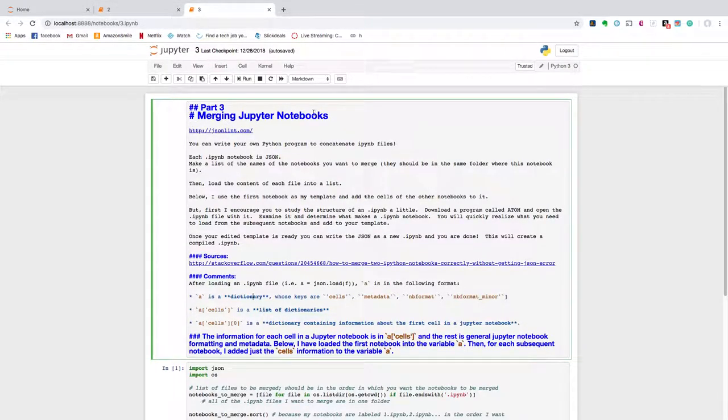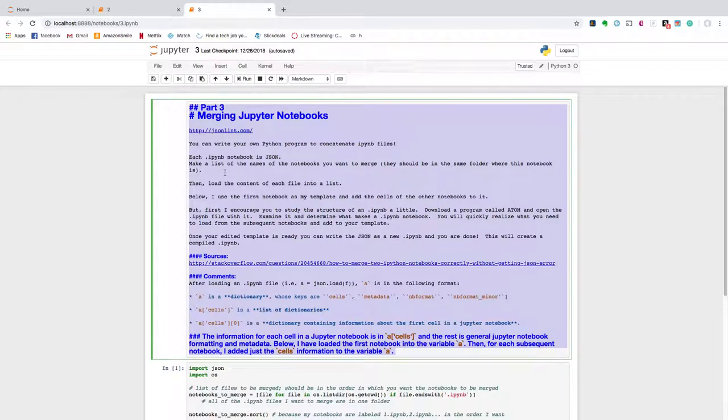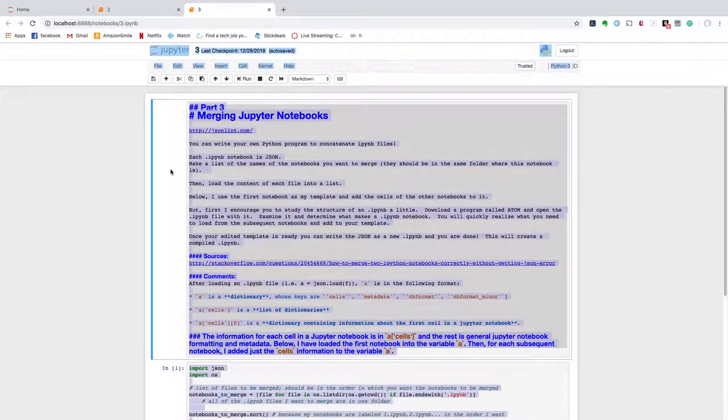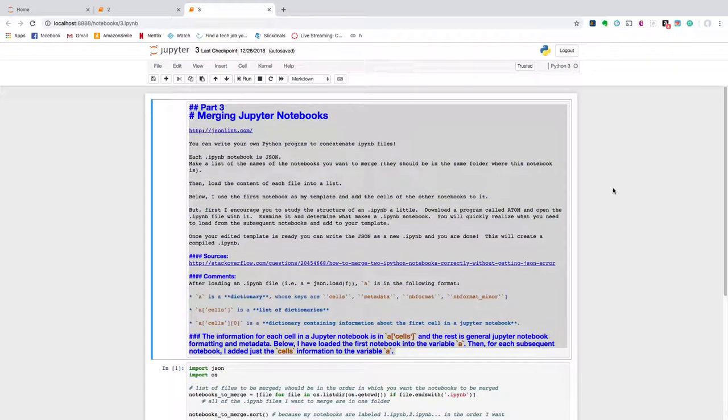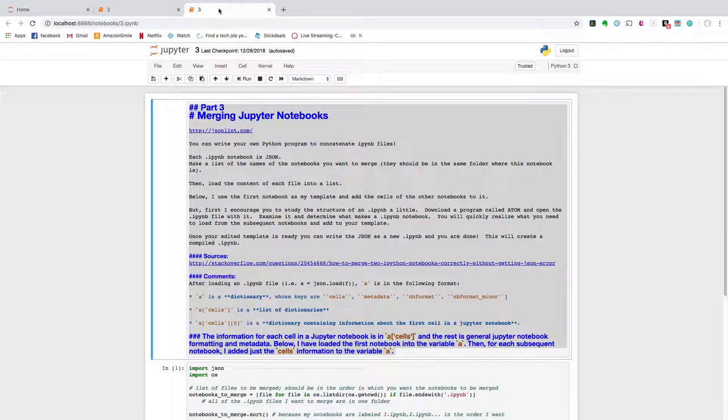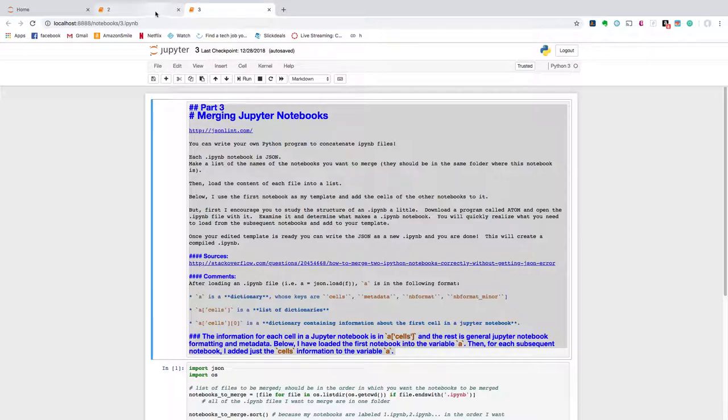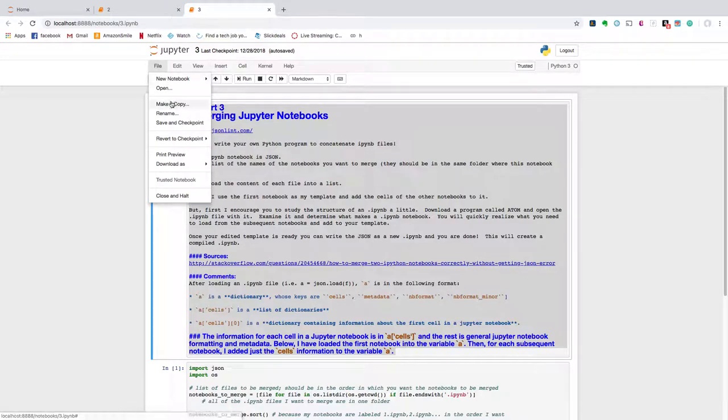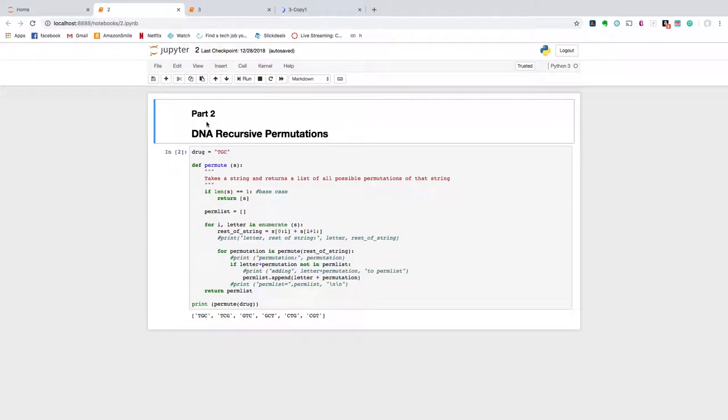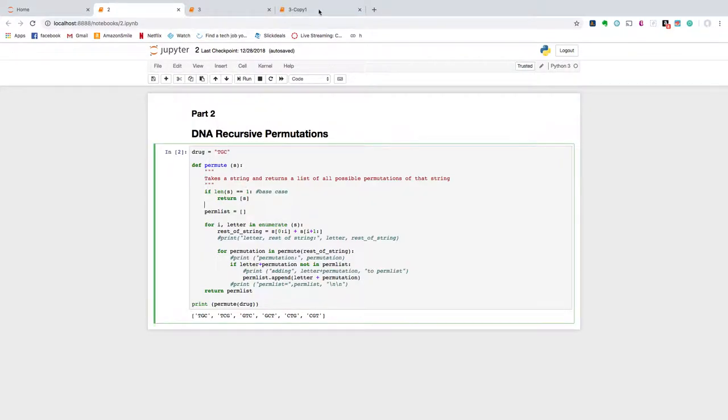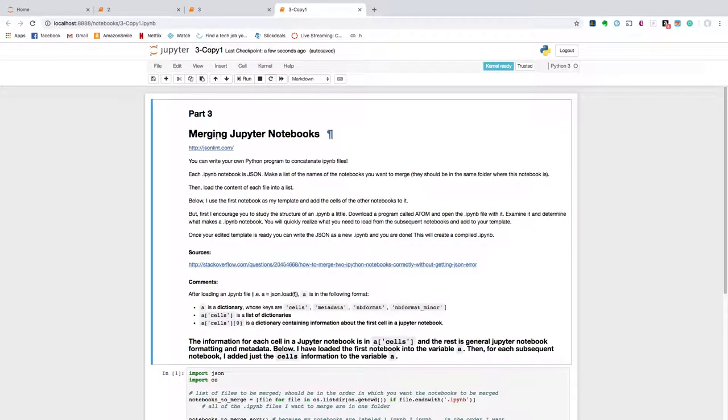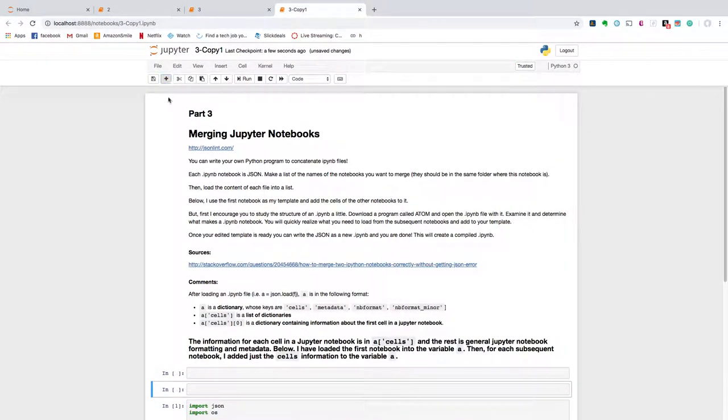And though IPython notebooks are very convenient for a number of reasons, as far as I know there's no simple way to control-A and select all the cells if I wanted to copy and paste all the cells from one notebook into another, which we do want to do in this case. So just to start, I'm going to show you what we would have to do if we were combining Jupyter notebook 2 and Jupyter notebook 3. So I could start by making a copy of notebook 3, and notebook 2 is even shorter, only two cells.